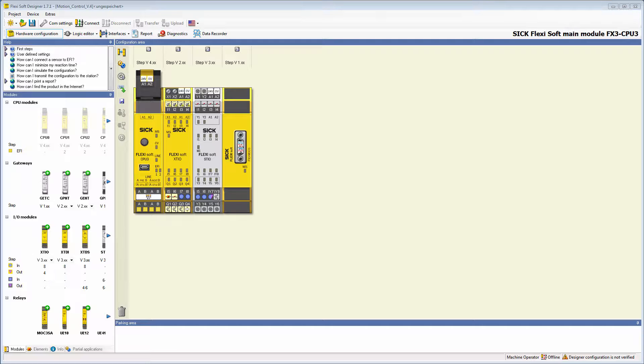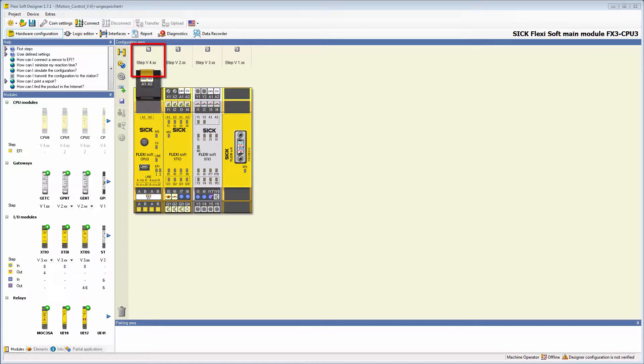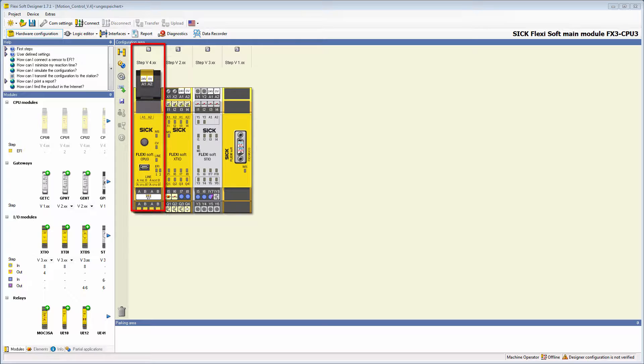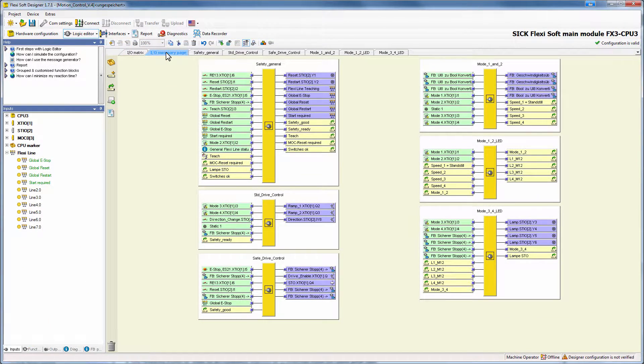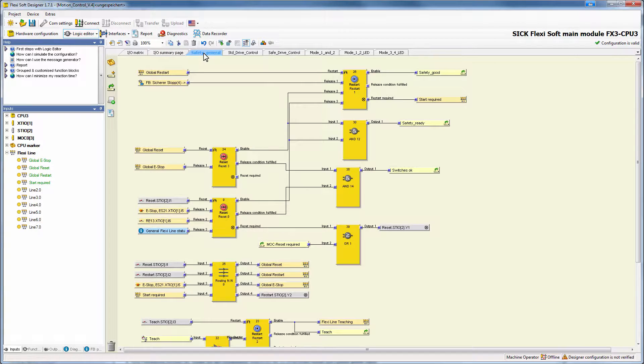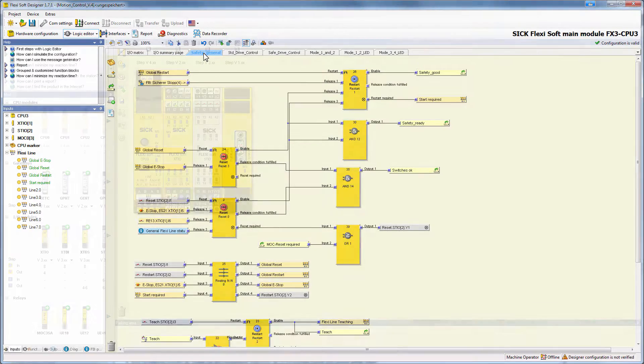In order to be able to use the optimization of the logic execution time, you need a CPU with at least Firmware 4.0. In this case, I've already chosen a CPU 3 and created an example logic to give you a better understanding of the new FSD feature.